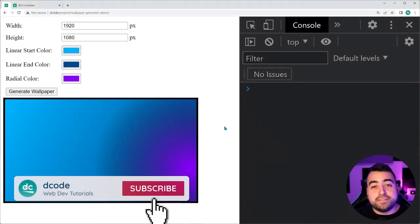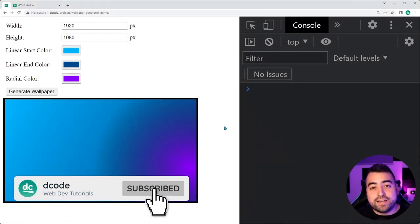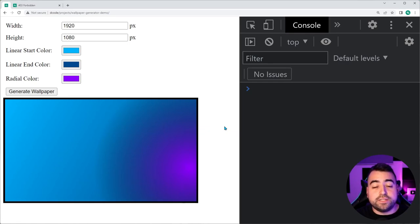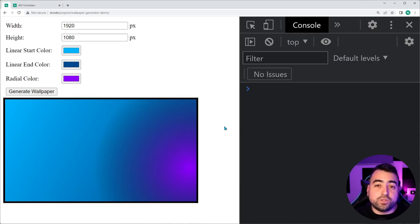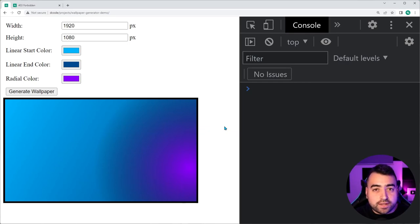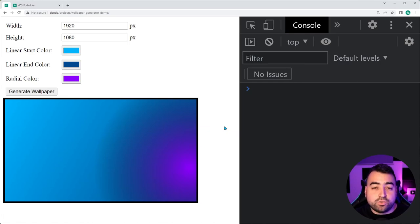Hey, how's it going guys? My name is Dom and today we're going to be building a wallpaper generator using HTML, CSS and JavaScript. This requires no libraries or frameworks — it's all going to be done using pure JavaScript, and we're going to be utilizing the HTML5 canvas to build this.